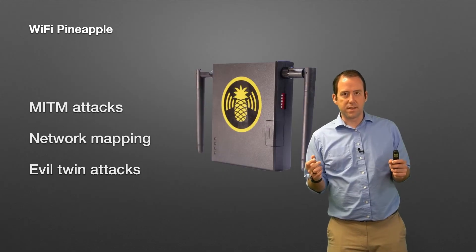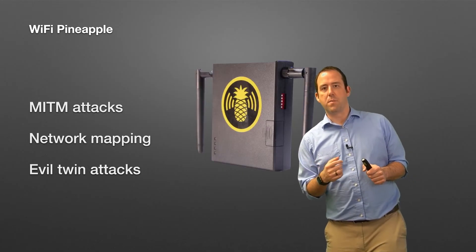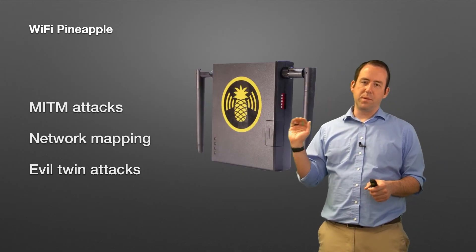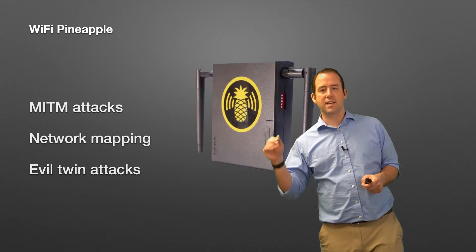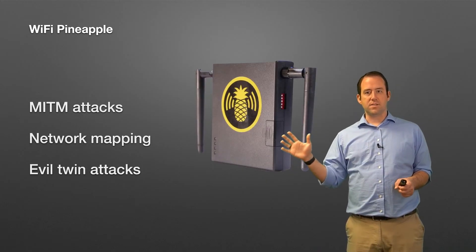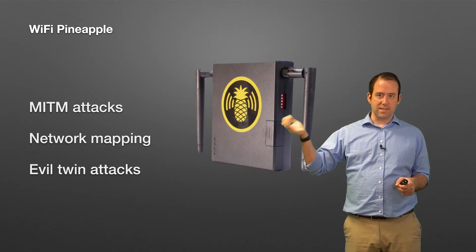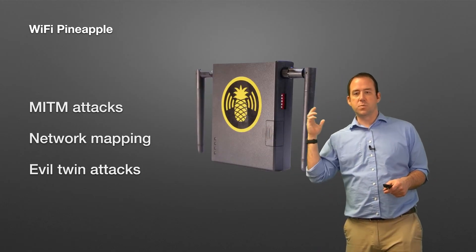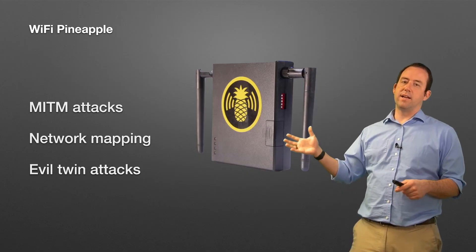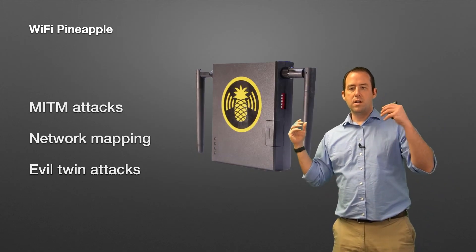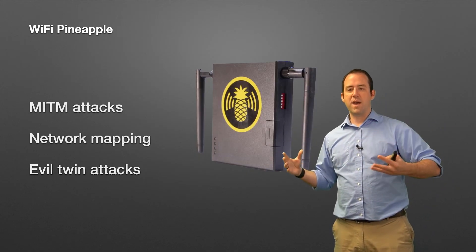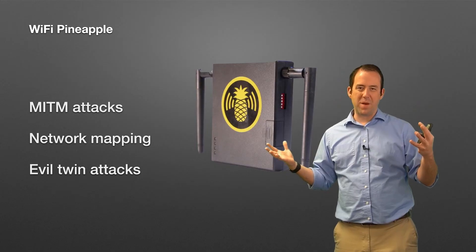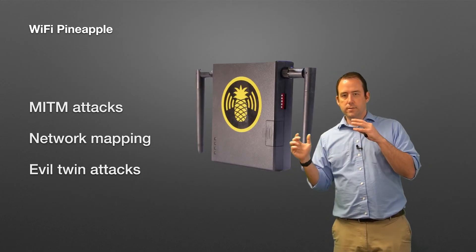So one last little thing I wanted to talk about before we go is the WiFi Pineapple. This is a specialized WiFi security device. It looks like this—it's got some antennas on it, and it's specifically designed to attack, monitor, observe, map, and do all the bad things that you can do to a network, built into this little piece of hardware here.